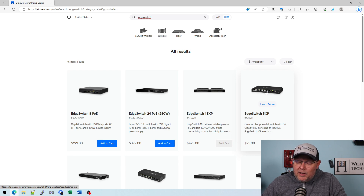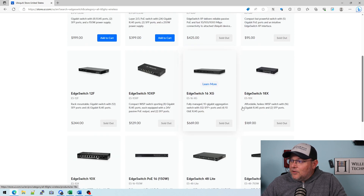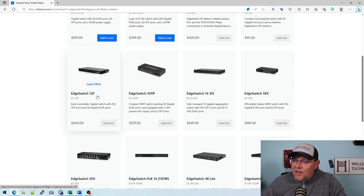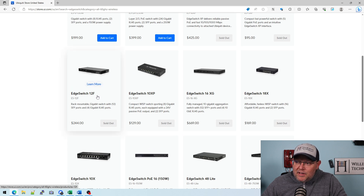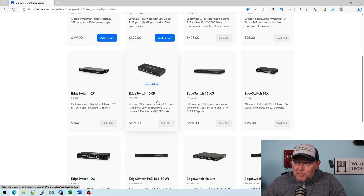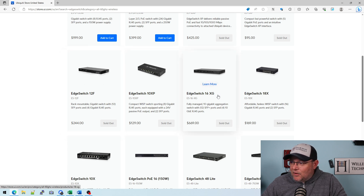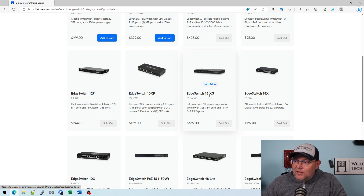They do have the 5XP, which is a decent switch, a little bit lighter. Here's your 12F — that's all SFP cages besides the four copper ports. The 10XP — we use a lot of those. Here's your 10 gig. All of the ports in the 16XG are 10-gig capable.